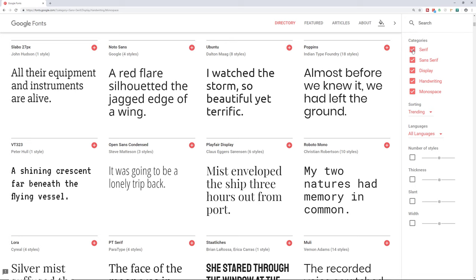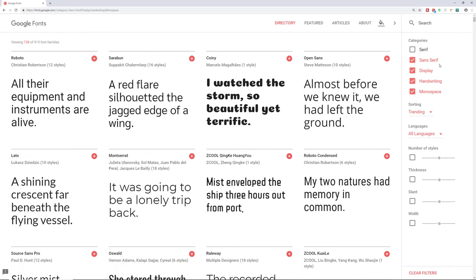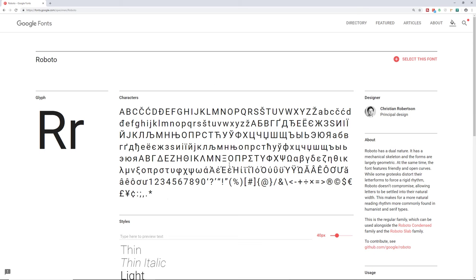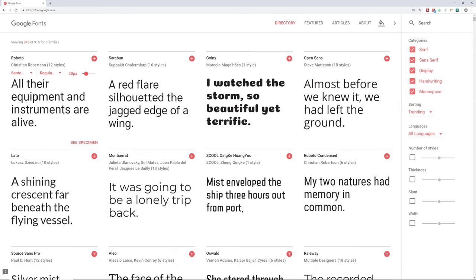If you don't want a serif font, you can eliminate that checkbox. If you don't want handwriting, eliminate that checkbox as well. You have two options for each result: you can view the specimen, which takes you to a new page where you can type out the wording you want to see how it looks in that font. If you like it, you can select the font by clicking the icon. Or if you already know you want a particular one, just click the icon right there.